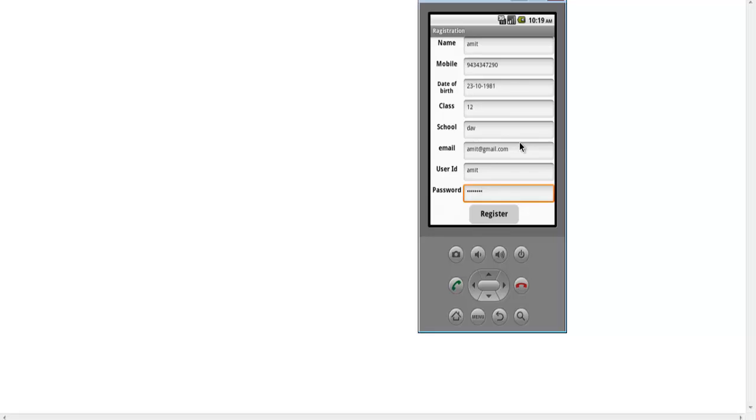The message 'Records added successfully' has come. This message is sent by the server itself, confirming the records have been sent to the server.